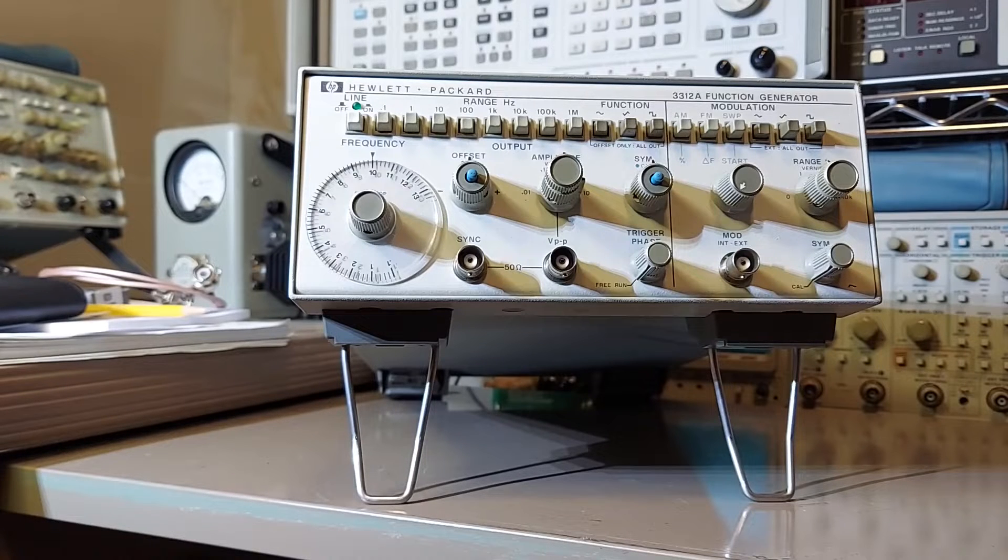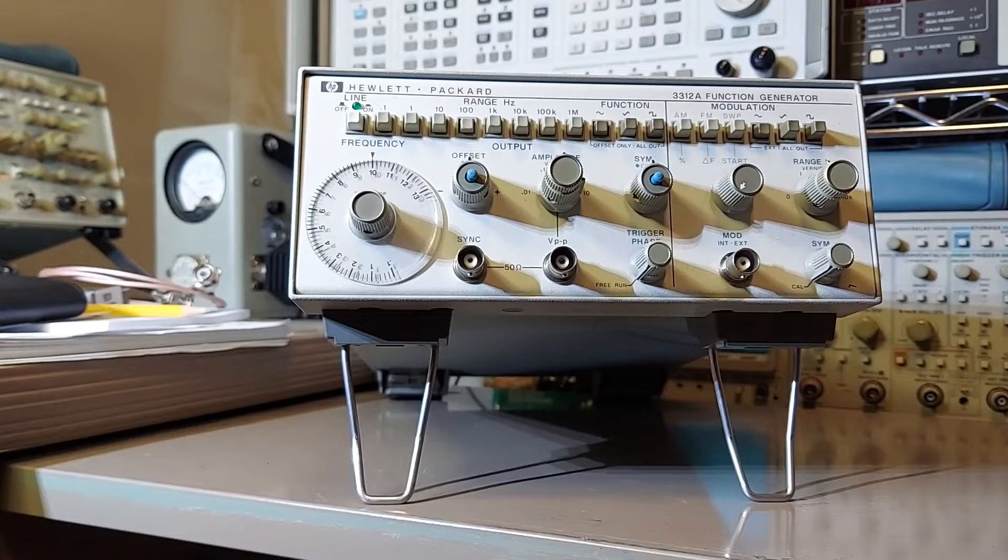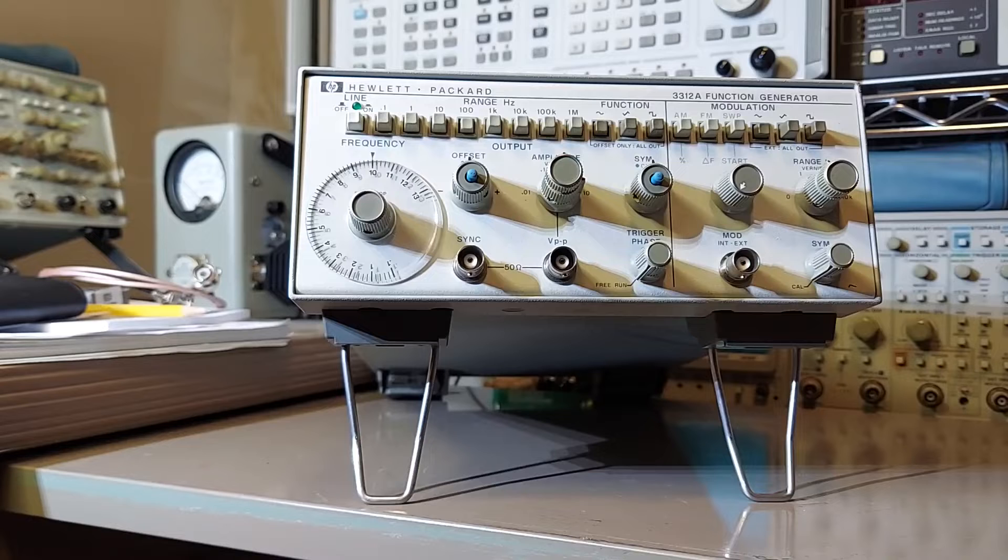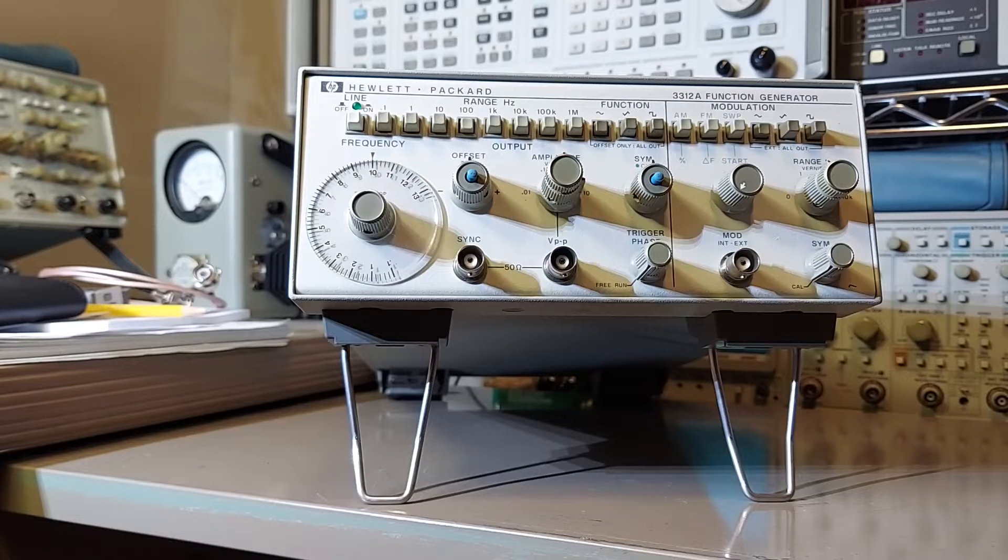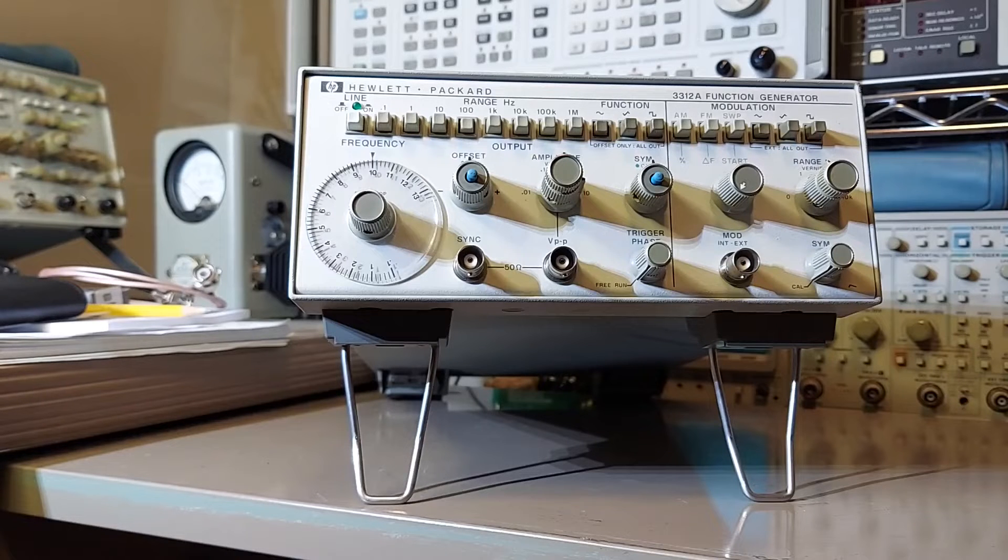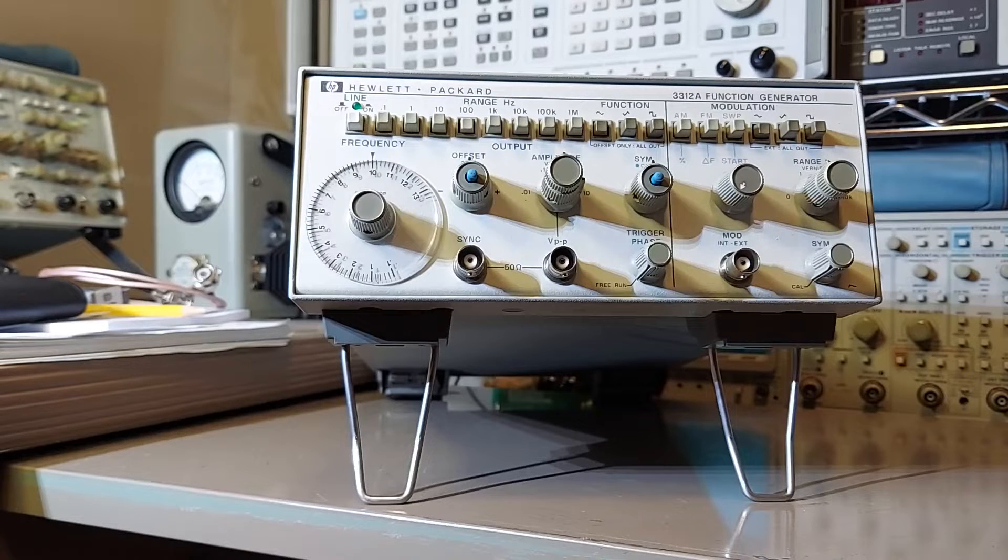Well today I thought I would do a video on this instrument here. It's the HP 3312A function generator.